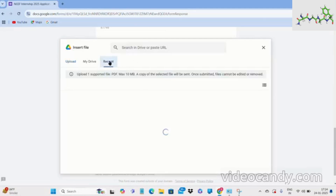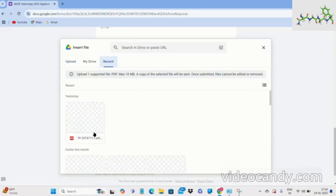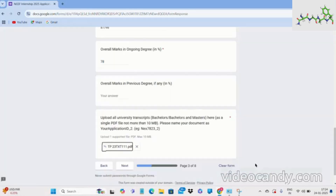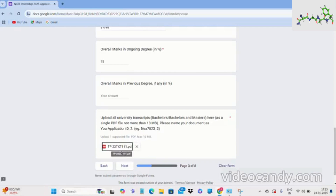Insert the file and it will start loading. The file should be below a maximum of 10 MB to be accepted; if it exceeds 10 MB it won't be accepted. Make sure you rename it properly, then click on next to go to the fourth page.